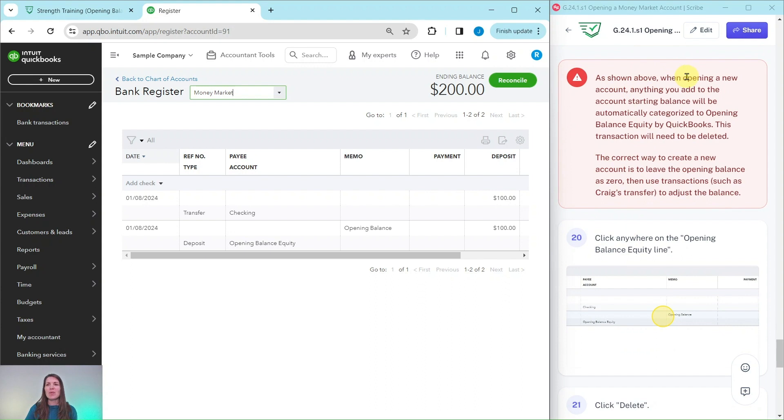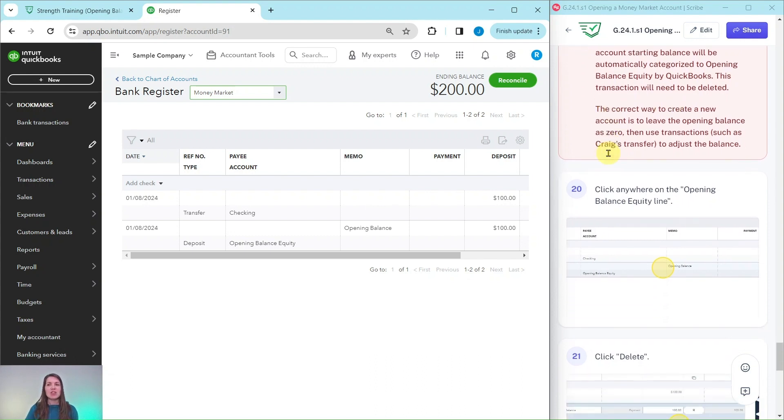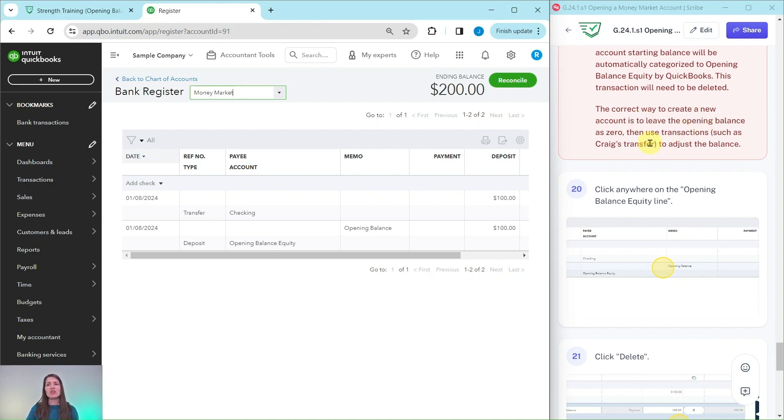Now as shown above when opening a new account, anything you add to the account starting balance will be automatically categorized to opening balance equity by QuickBooks. This transaction will need to be deleted. So the correct way to create a new account is to leave that opening balance as zero and then use transactions such as Craig's transfer to adjust the balance.